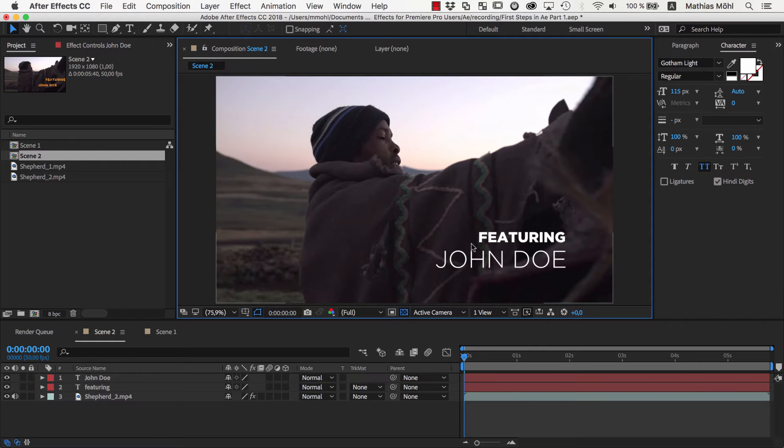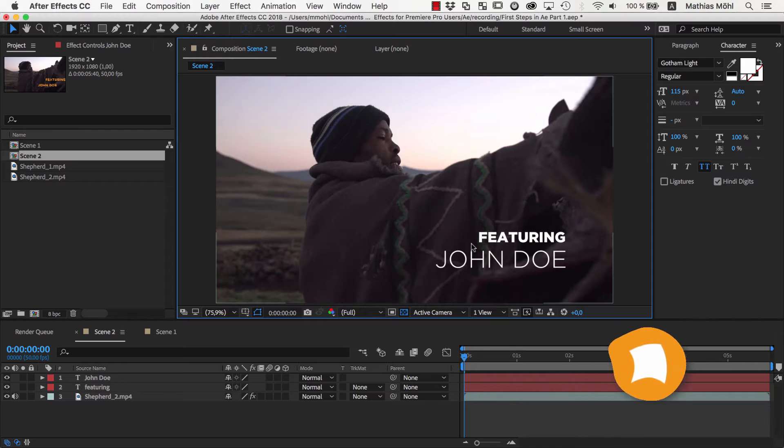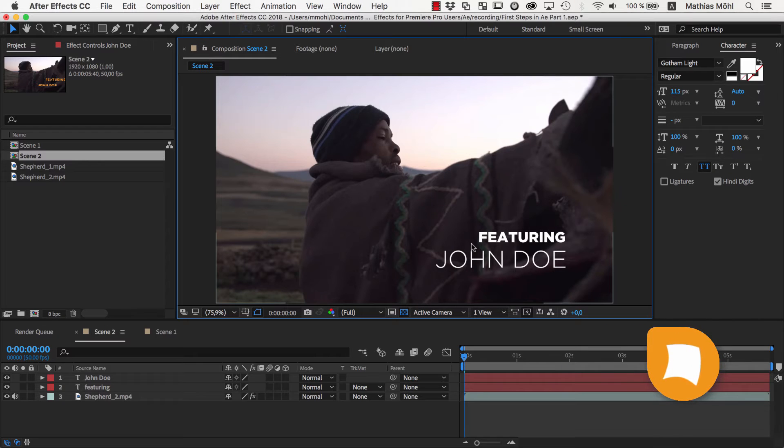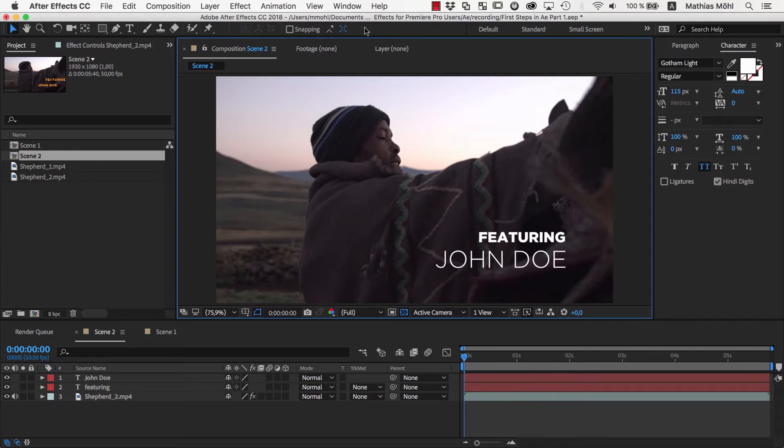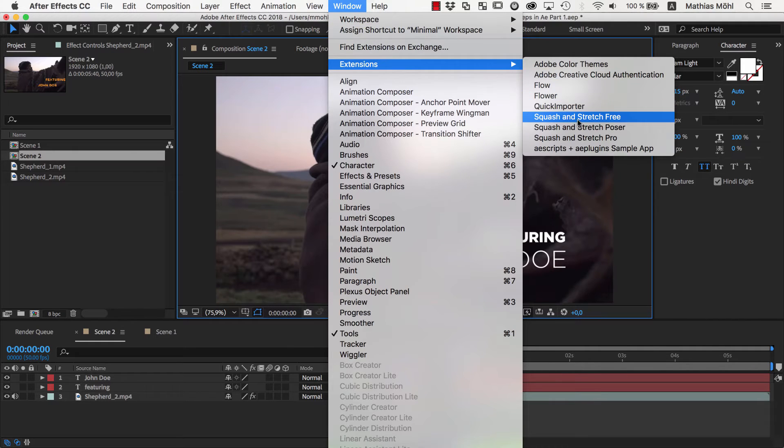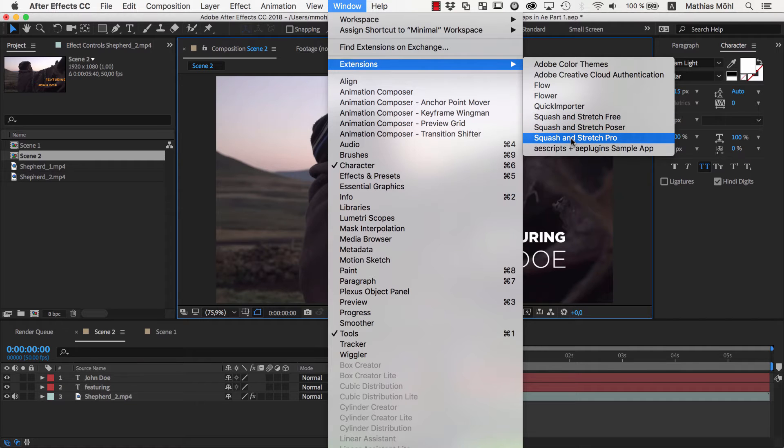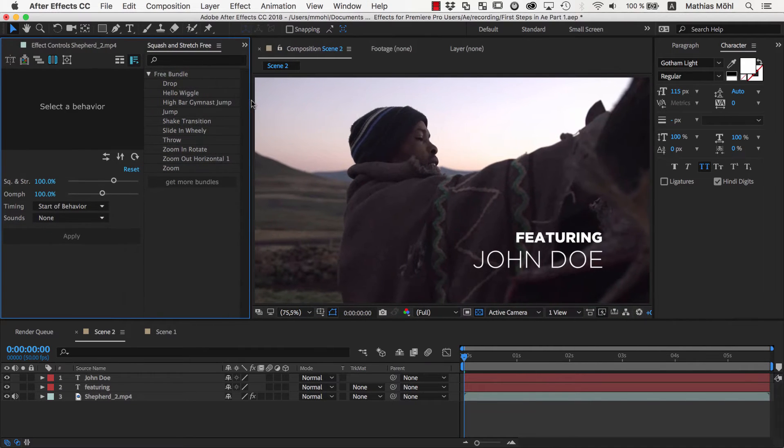For this we will use Effects and the extension Squash and Stretch for After Effects which contains lots of ready to use animations that you can apply in a single click. Let's start with the fun part and use Squash and Stretch. It is available both in a free version and a pro version. Let's take a look at the free version first.